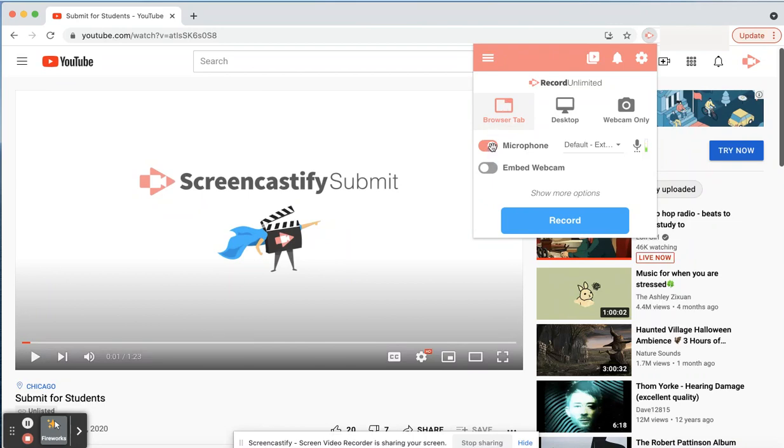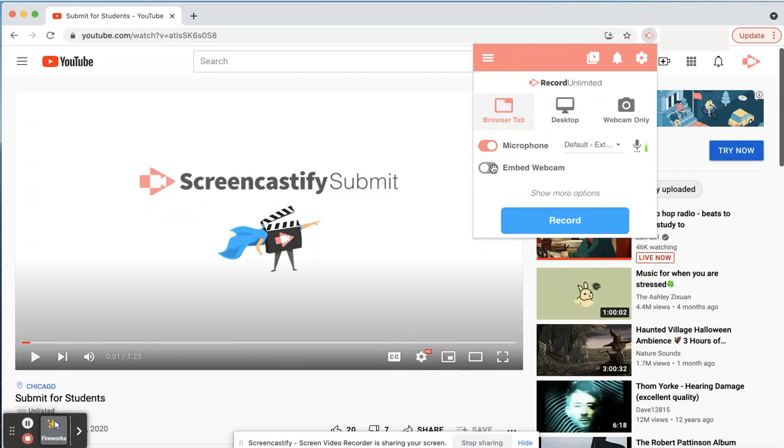If you'd like to hear your voice, make sure you enable your microphone. If you want to see your face, turn on embed webcam.